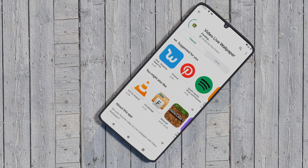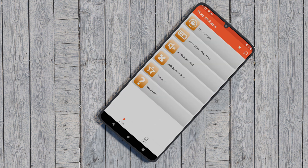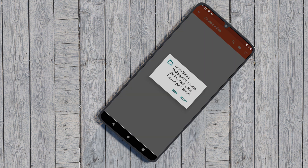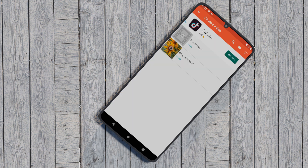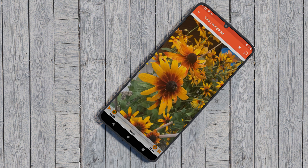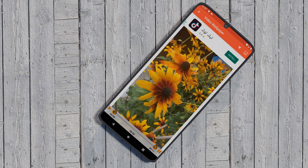In addition to the features offered by the two apps just mentioned, the Video Live Wallpaper app by Namedroid also lets you trim videos. Open the app after installing it and select the video you want to set as your live wallpaper.